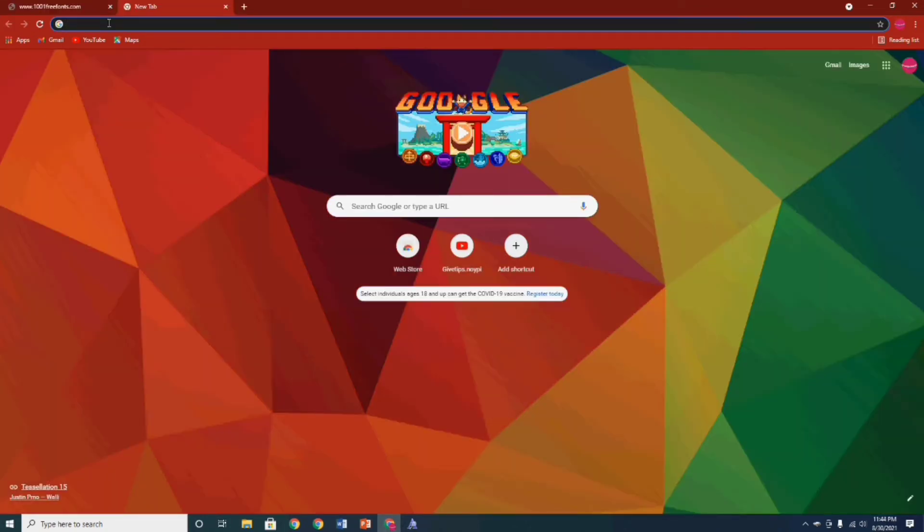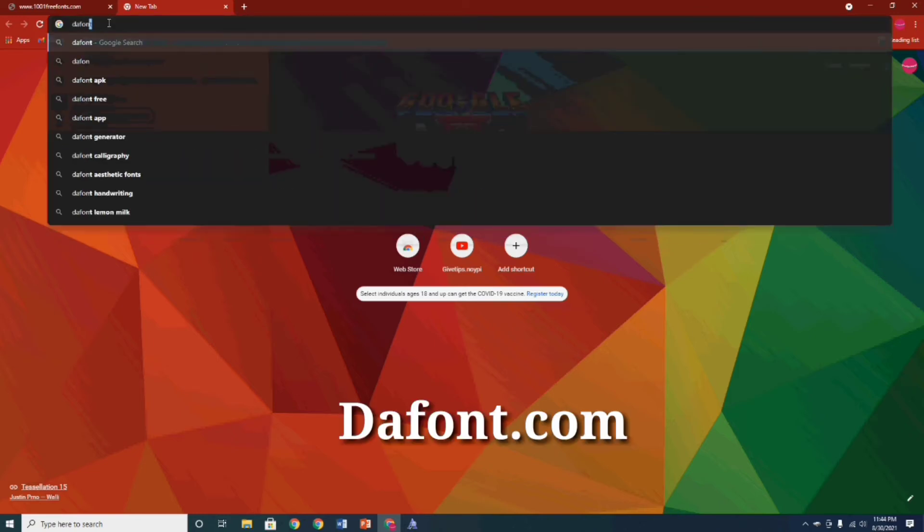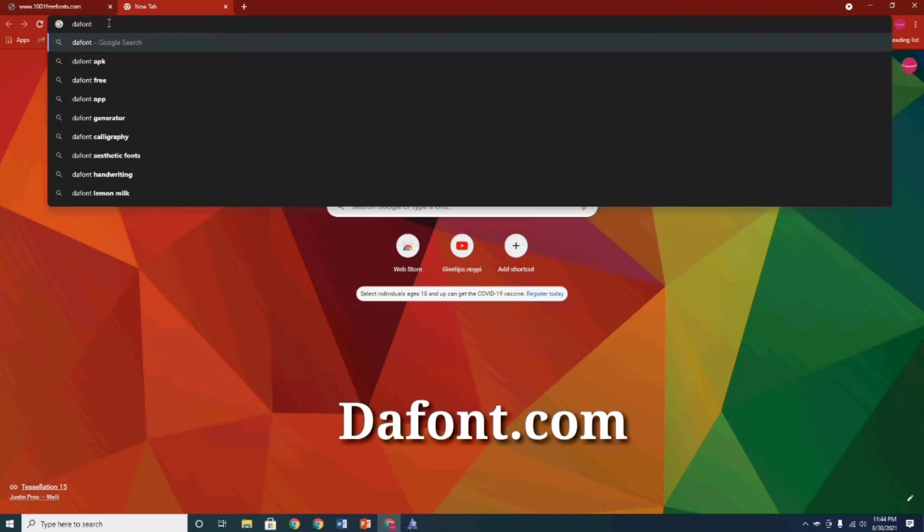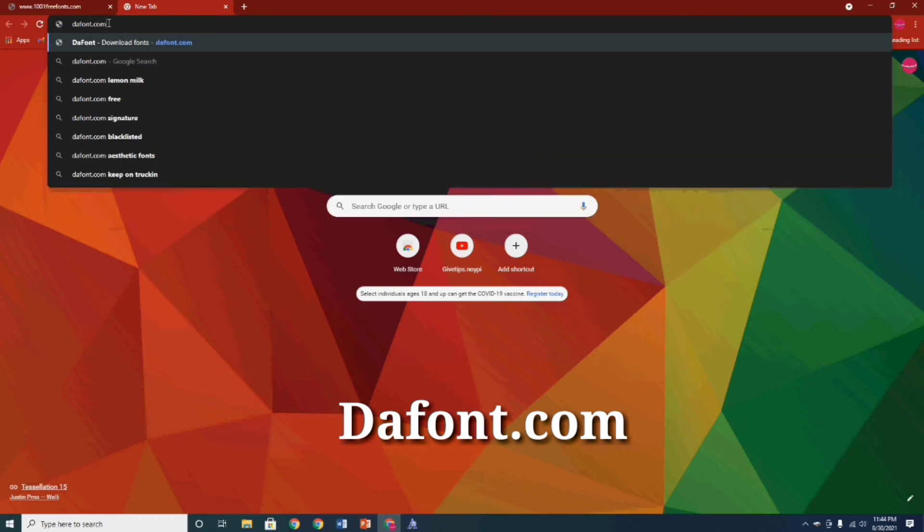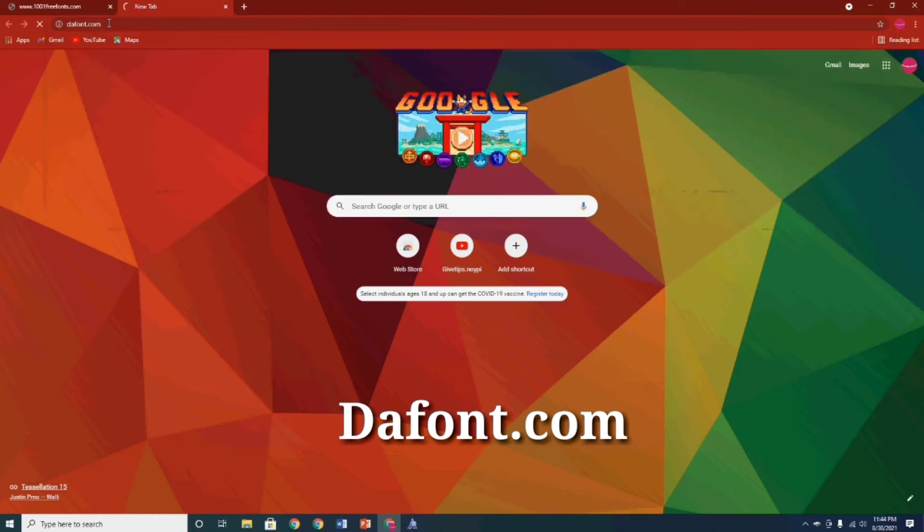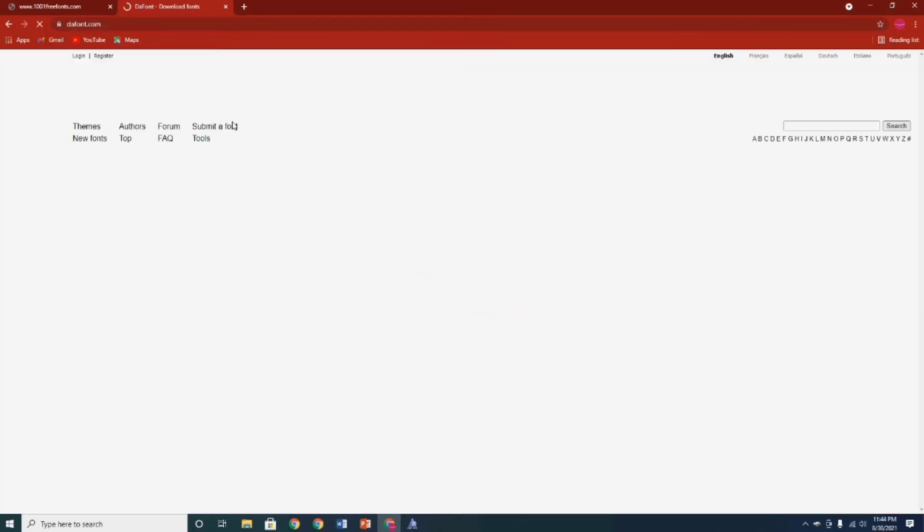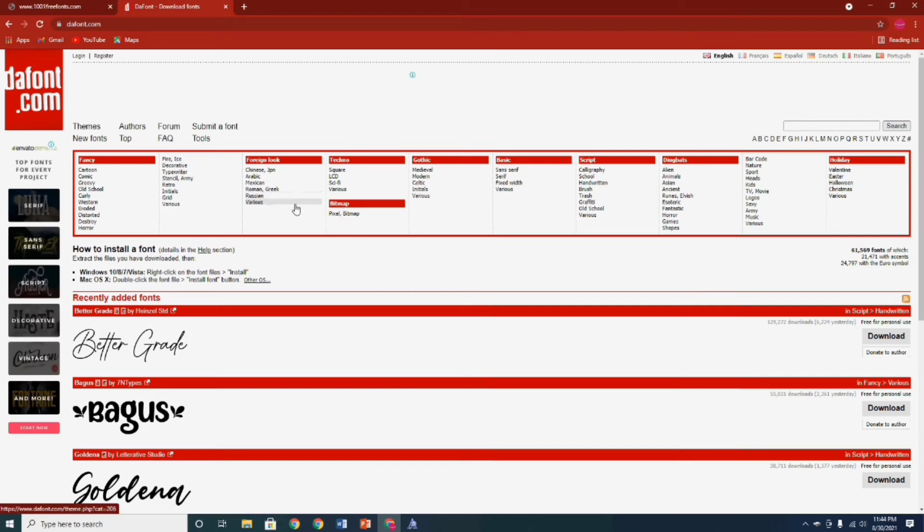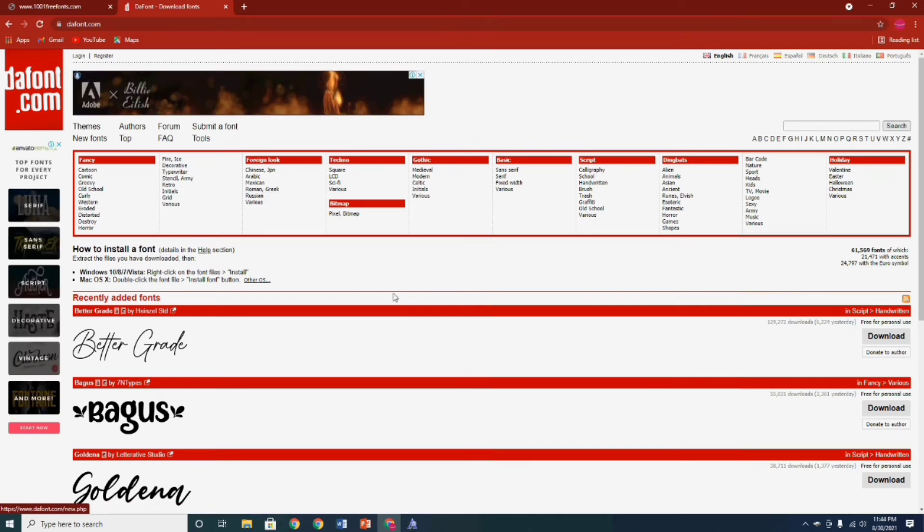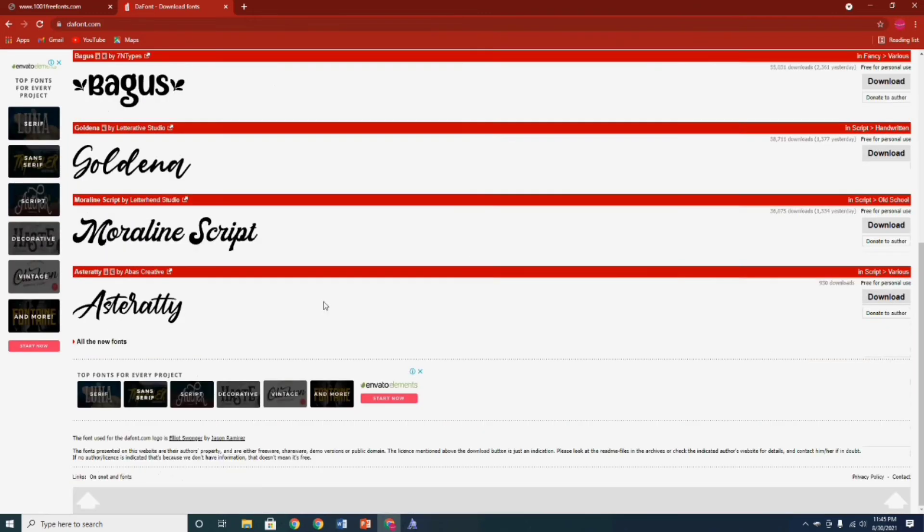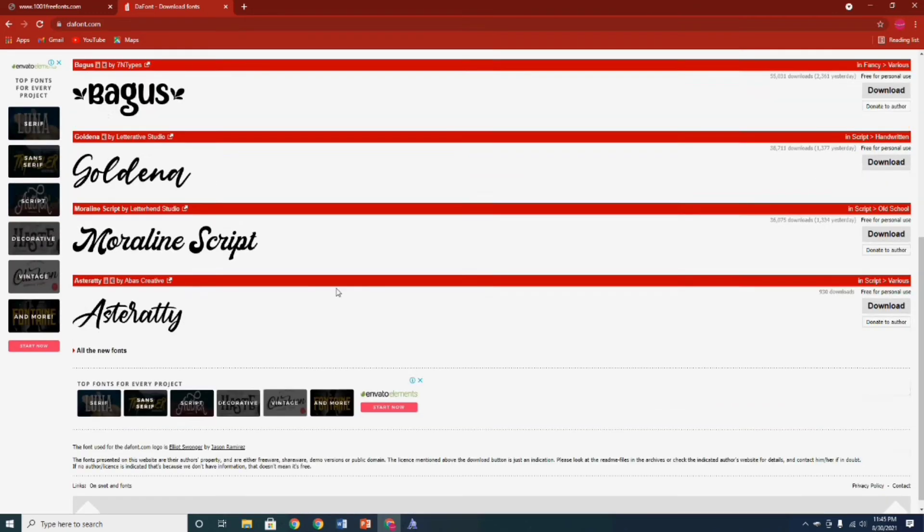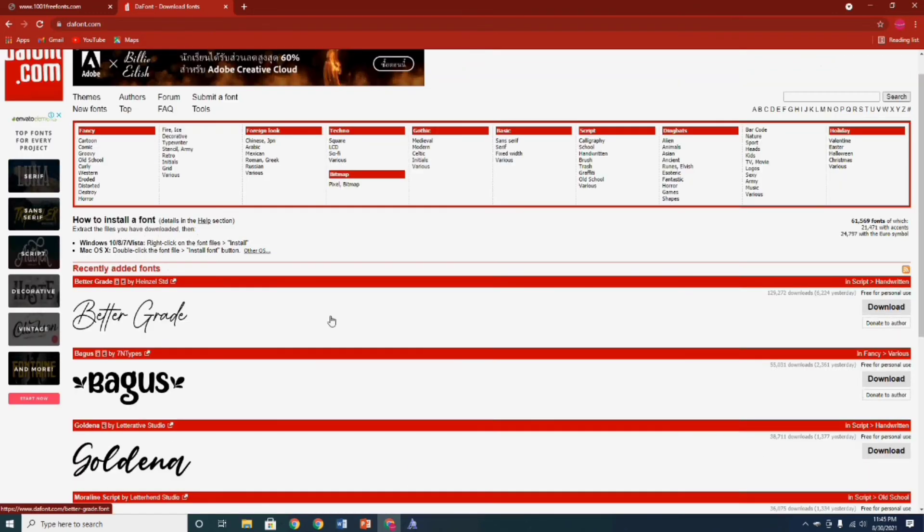Now guys, we're gonna try the second font website, dafont.com. Just go to your browser and type search dafont.com. As you can see guys, this website and 1001freefonts.com have the same download pattern, so you can do the same procedures: how to download and install the file in your MS Word Office application, just follow the same steps.